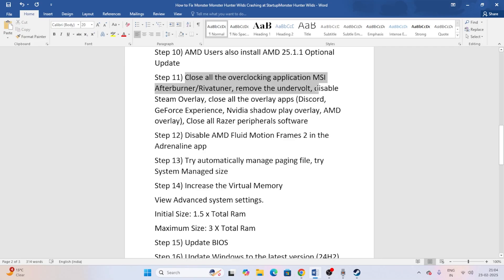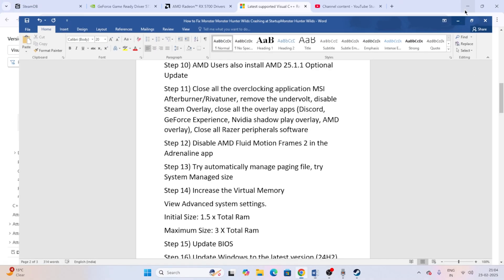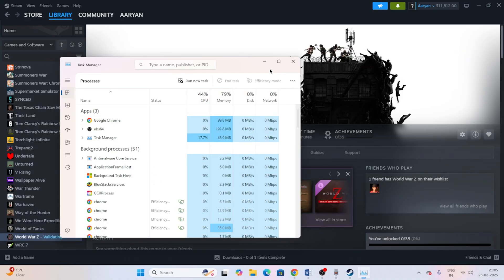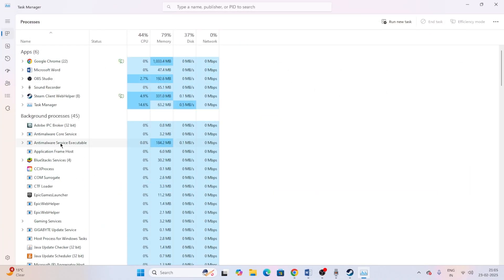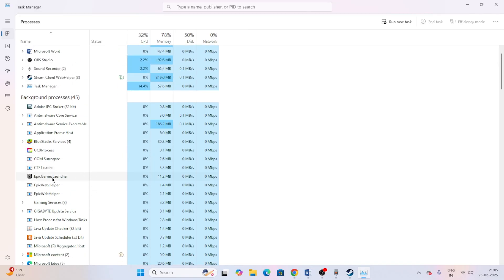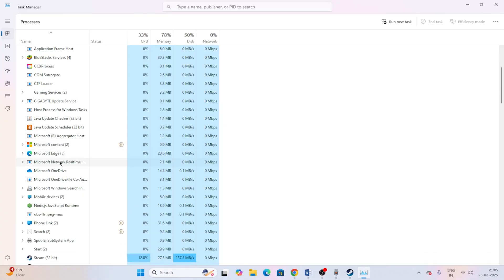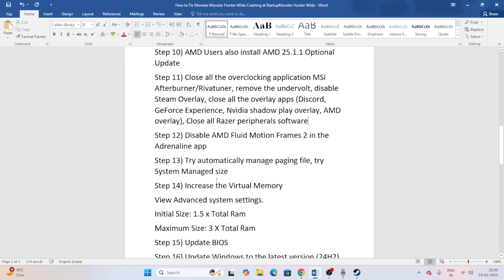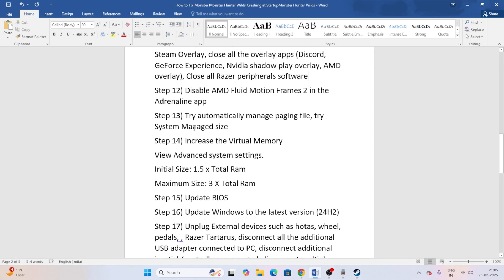You should also close all overclocking applications such as MSI Afterburner and RivaTuner, remove any undervolting, disable the Steam overlay, and close all overlay apps such as Discord, GeForce Experience, Nvidia ShadowPlay, and AMD overlay. Open Task Manager and end any background processes like game launchers or Discord that may be interfering.